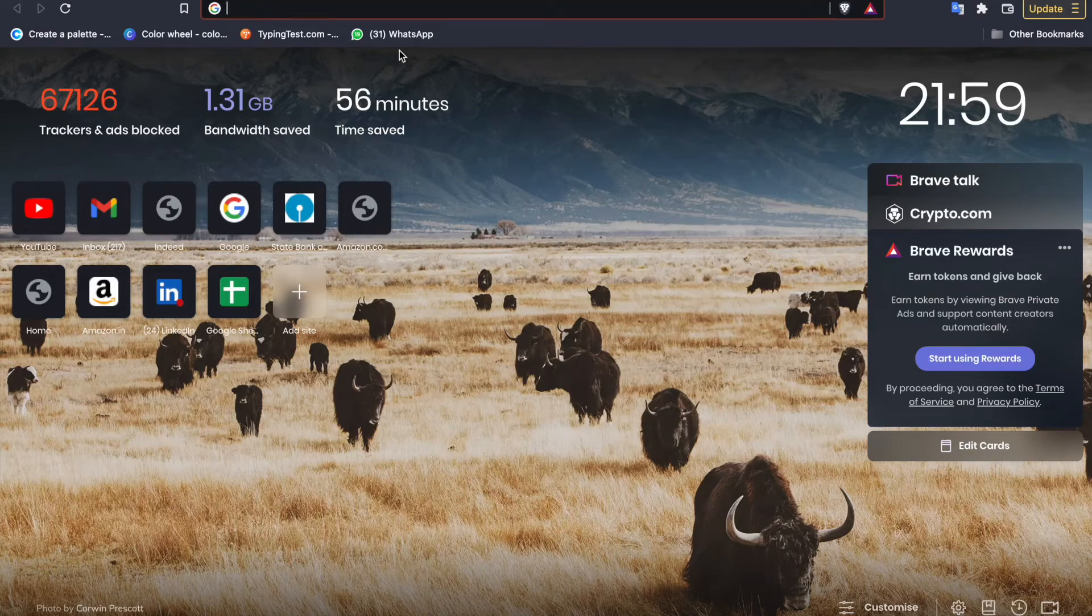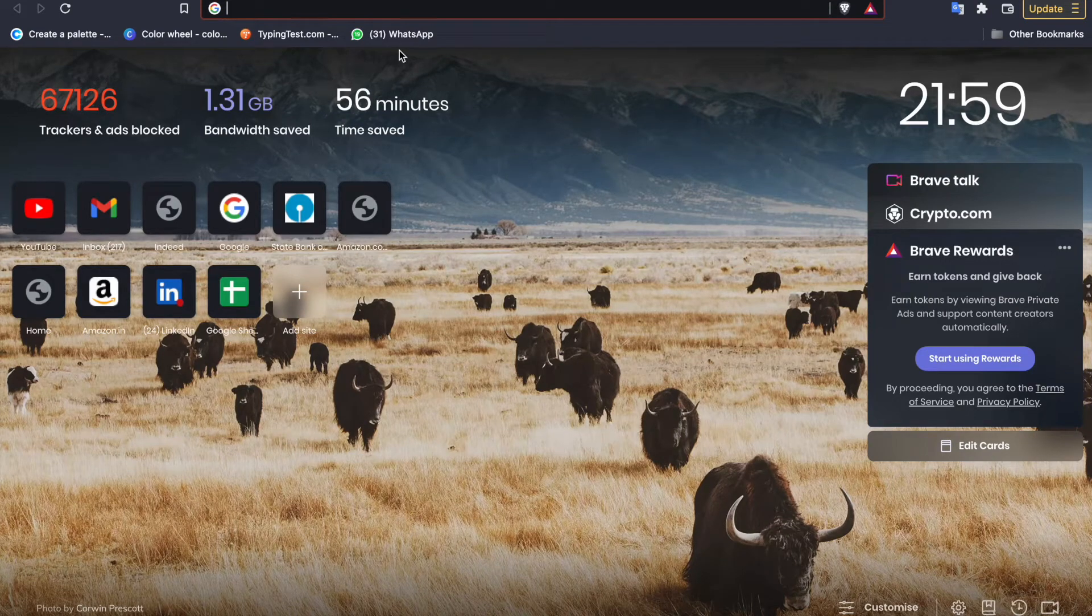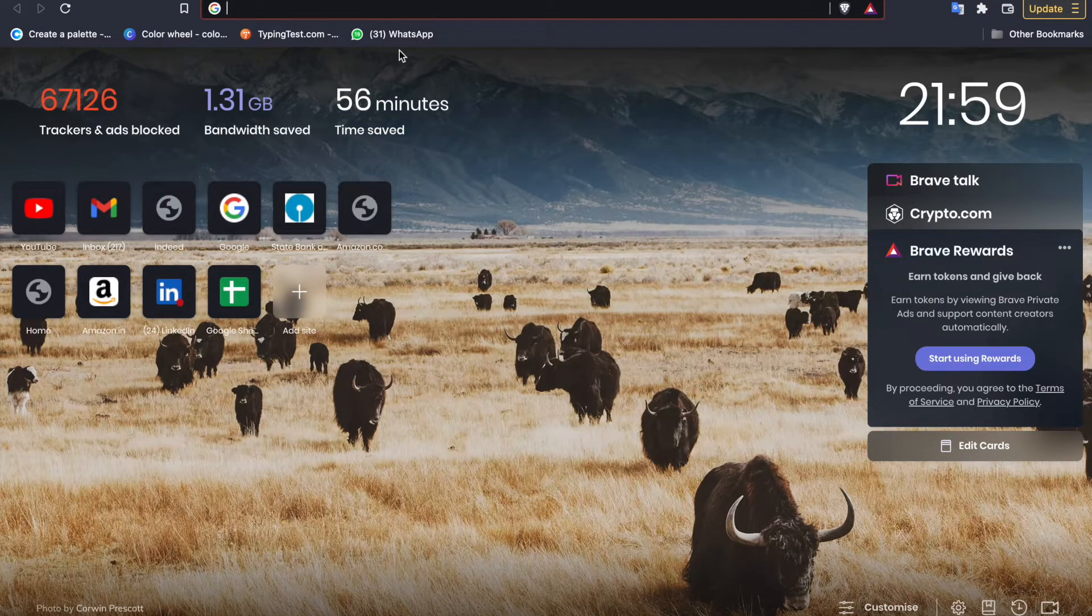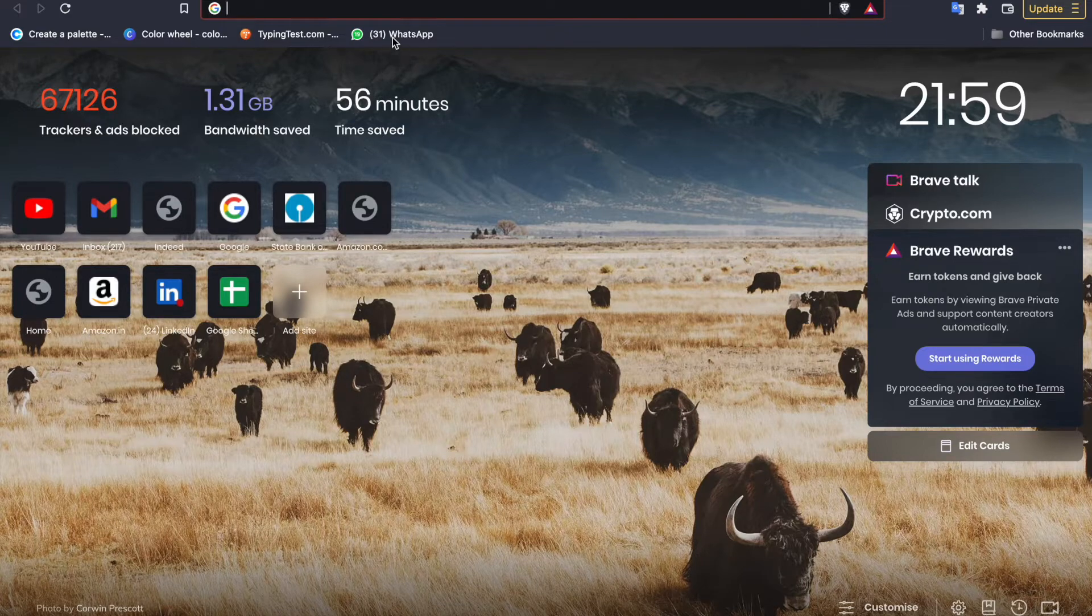Welcome back to the channel. This time I'm going to show you how we can register ourselves for courses at Paderborn University.